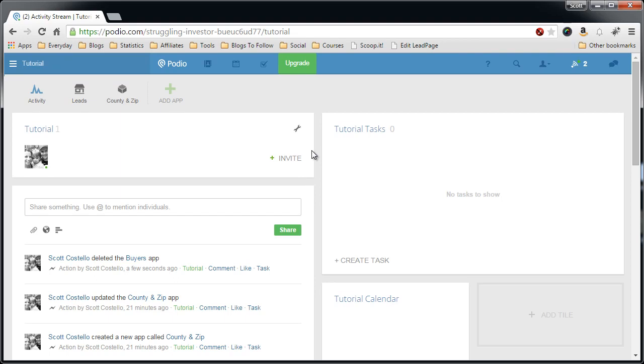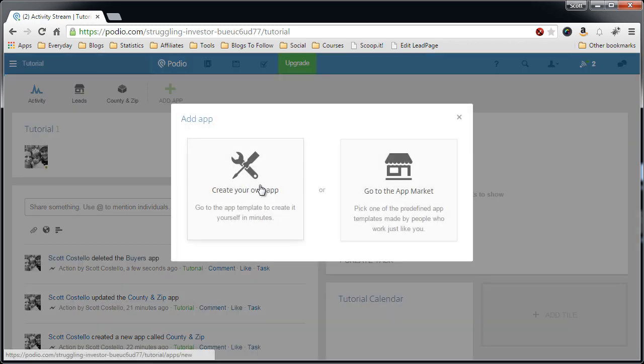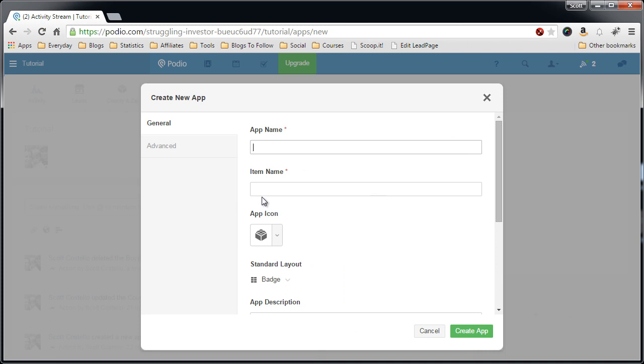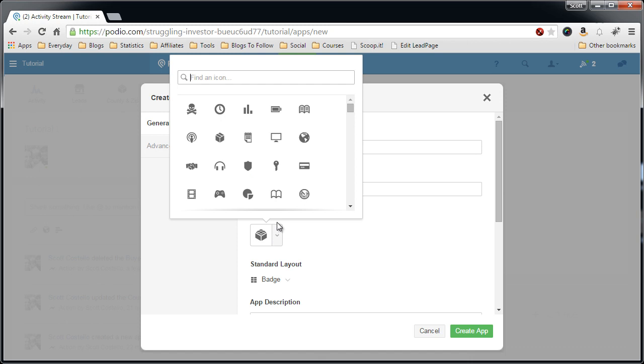The last app we have to create is the buyers or partners app. Let's add app, create your own app, call this buyers, and each individual item will be called buyer. Create a new thing, get a new icon, person.